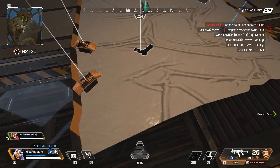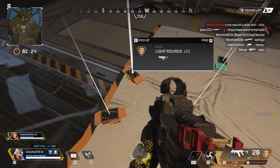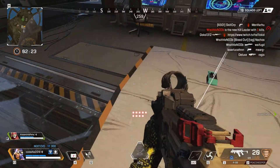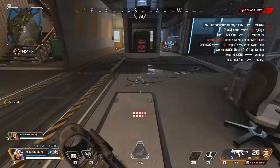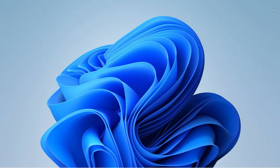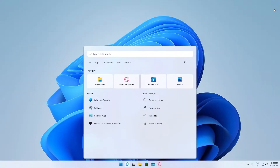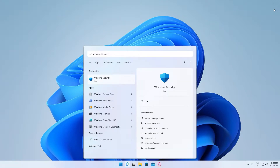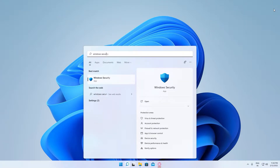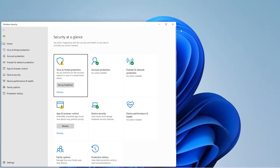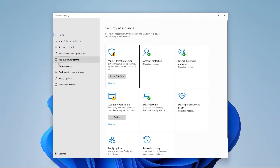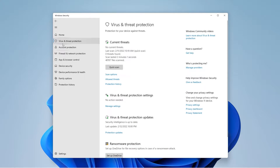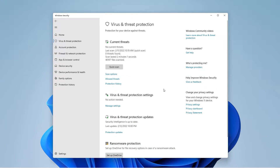Now if this step didn't work for you, Windows Defender might be causing some issues. So let's go ahead and fix that. Press Windows plus S and open up the search tab, then type Windows Security and open the app. Now select Virus and Threat Protection and under that, select Manage Settings.